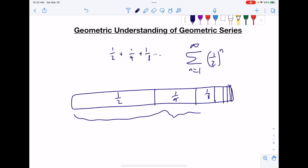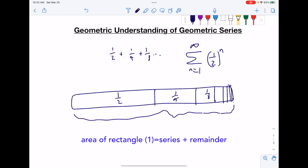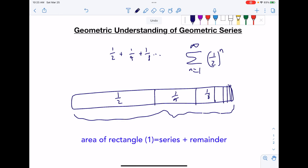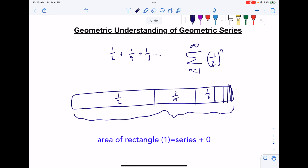There's your sum. The area of the rectangle, which is one, is your sum plus the remainder. Since the remainder tends towards zero, the area of the rectangle equals the sum.